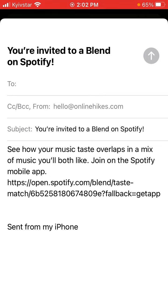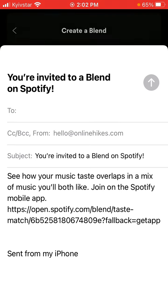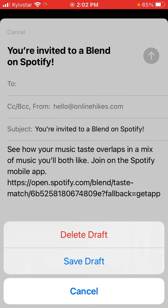The link format is open.spotify.com/blend/taste-match/[your link] followed by a question mark and fold-back-get-app. Anyway, this is the link and this is how you can copy it.